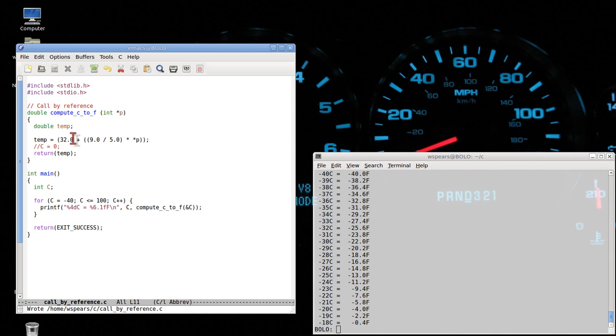But we are not using a local copy anymore. We are actually passing a memory location and working with the information at that memory location.